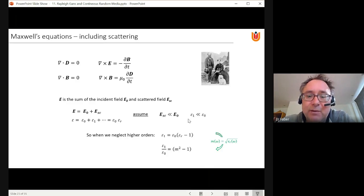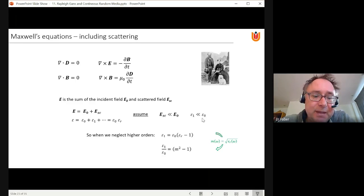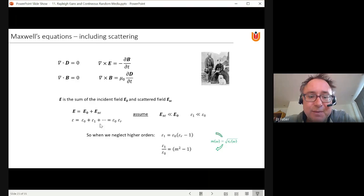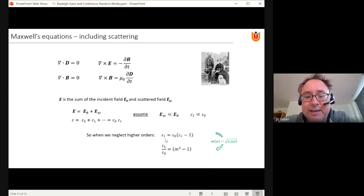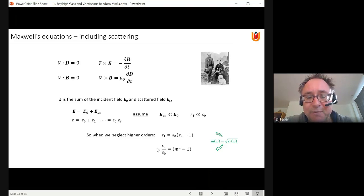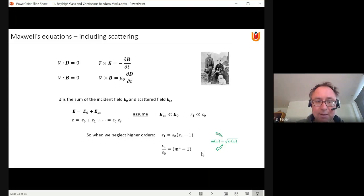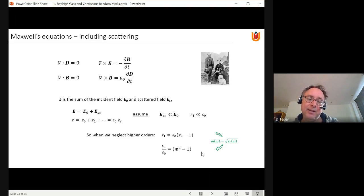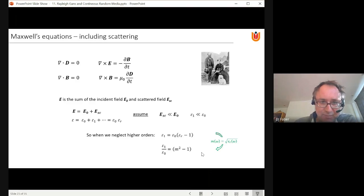If those assumptions hold, we can neglect higher-order terms and write epsilon₁ as ε₀(εᵣ − 1). Dividing both sides by ε₀ and substituting our definition for refractive index, we end up with: ε₁/ε₀ = m² − 1. The refractive index is a function of ω — of wave number or wavelength — so it is not just a constant; keep that in mind.